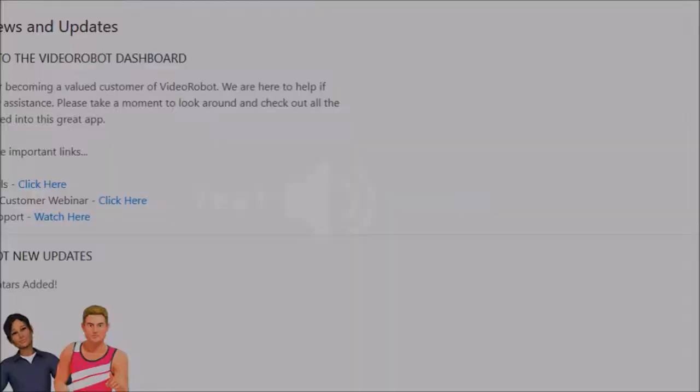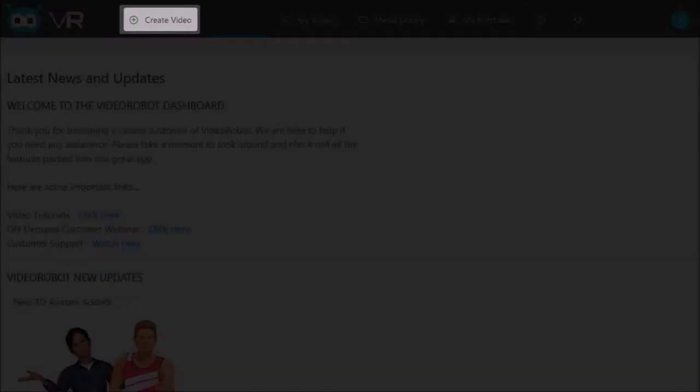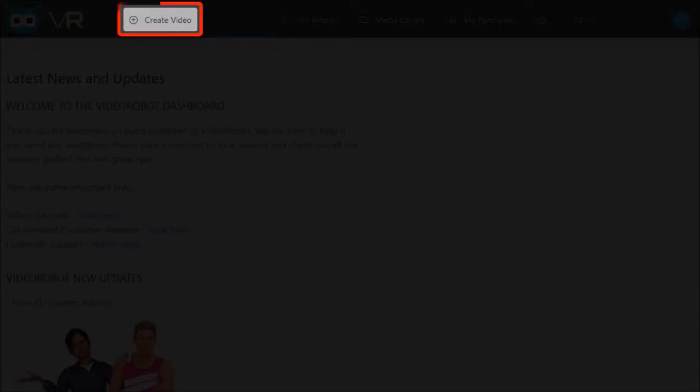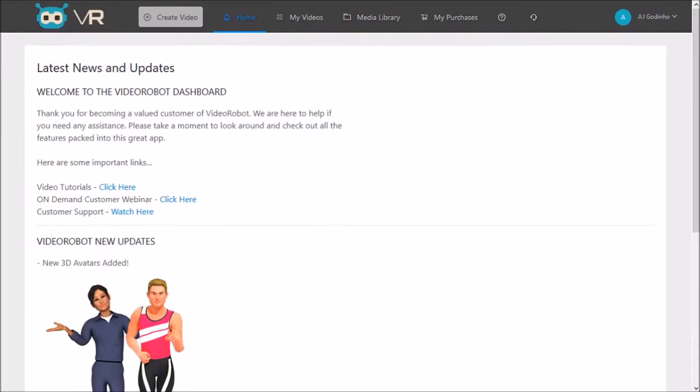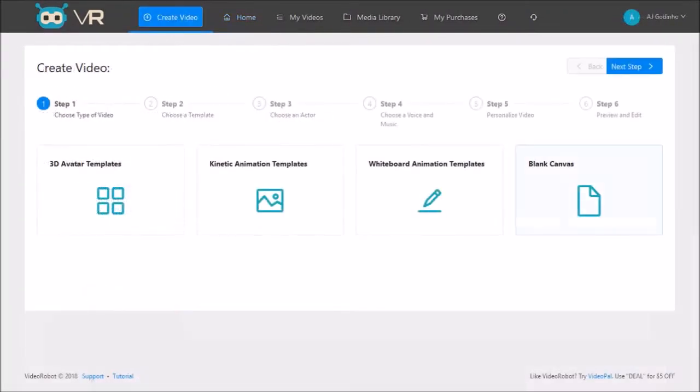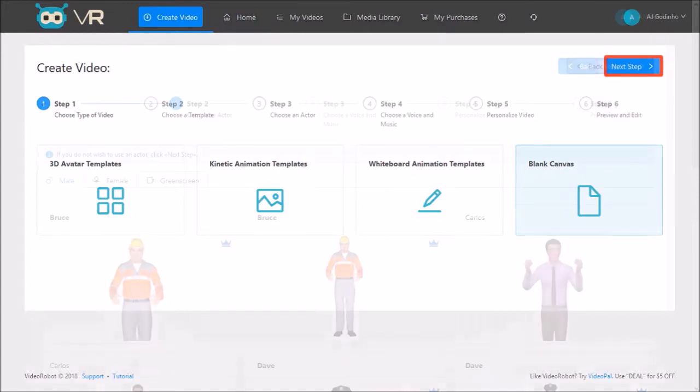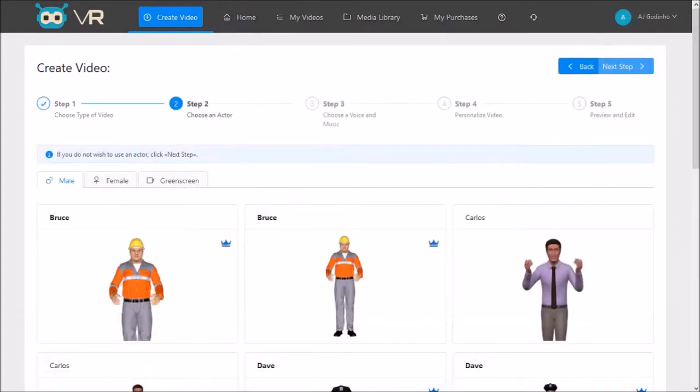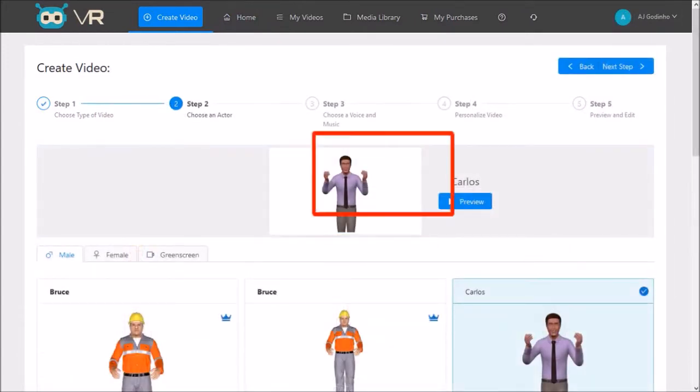I'm logged into my Video Robot account. I'll click the create video button and choose the blank canvas option and click next step. Next I'll choose a 3D avatar. I'll go with Carlos and click next step.